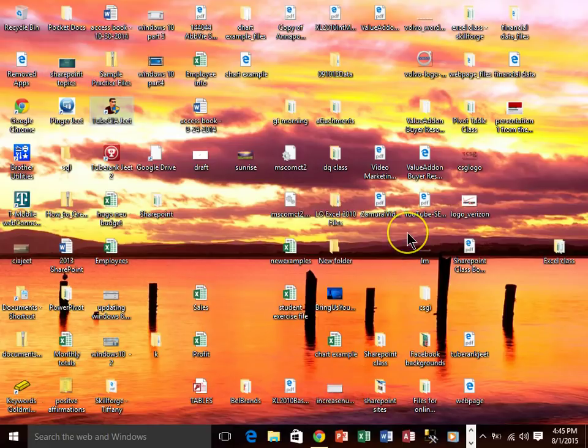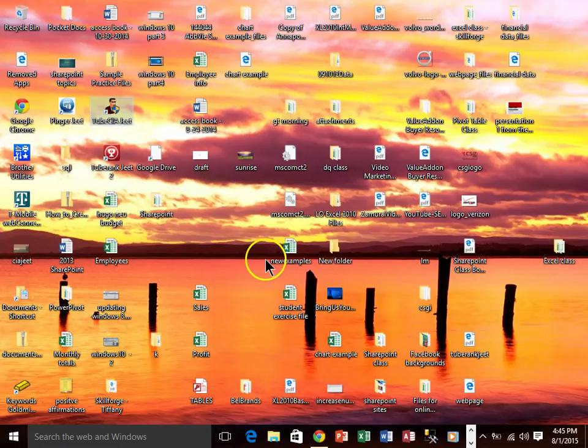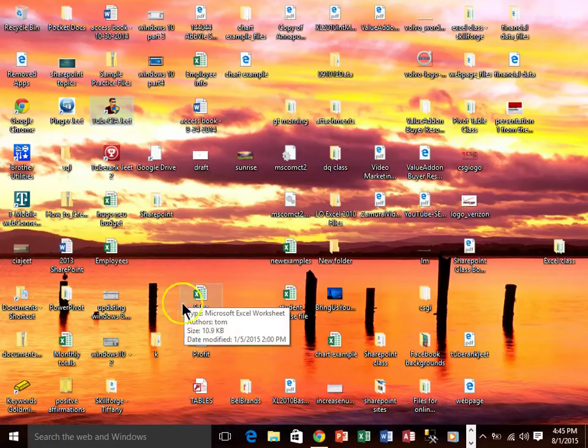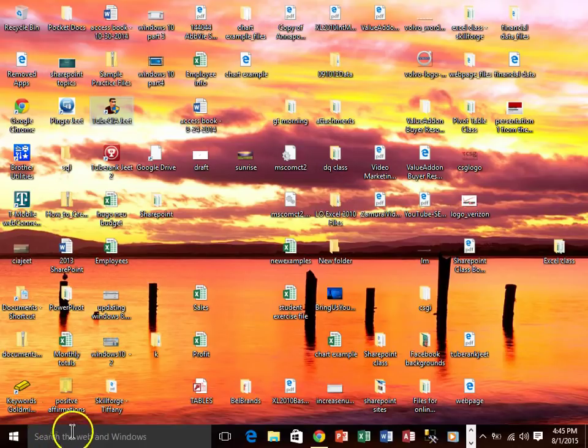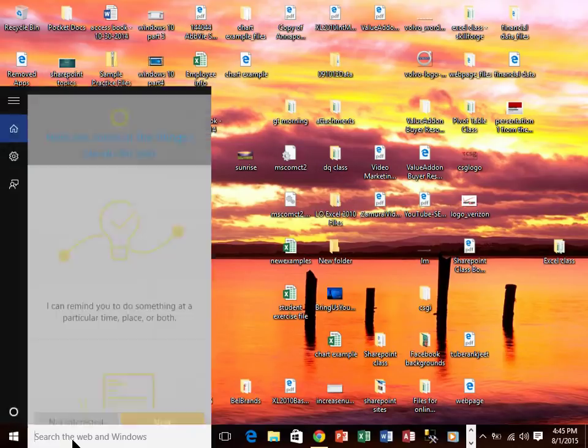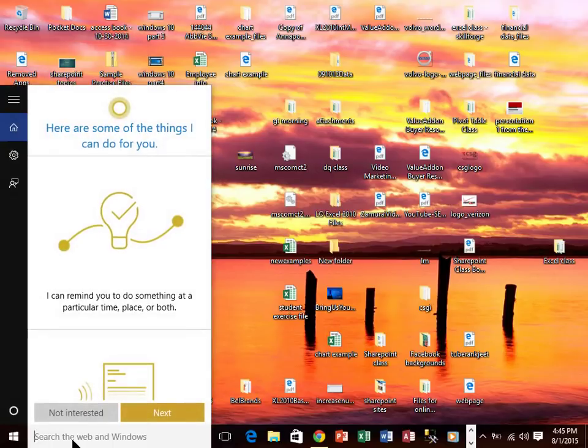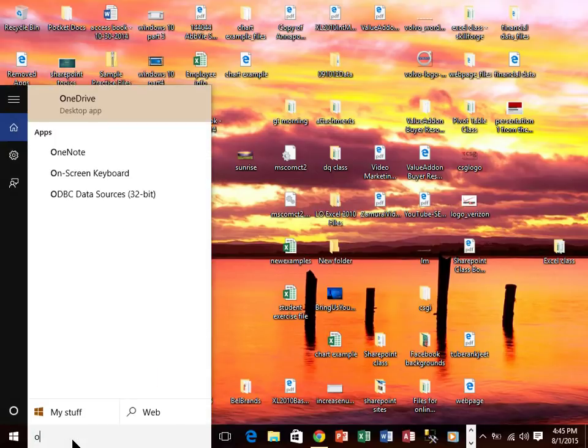So here I just installed Windows 10 today and I like it a lot. I'm really liking the new system. Now look down here and here's a new feature of Windows 10. You can search right from your home screen. So I'm just going to click there and I'm going to type in ODBC.